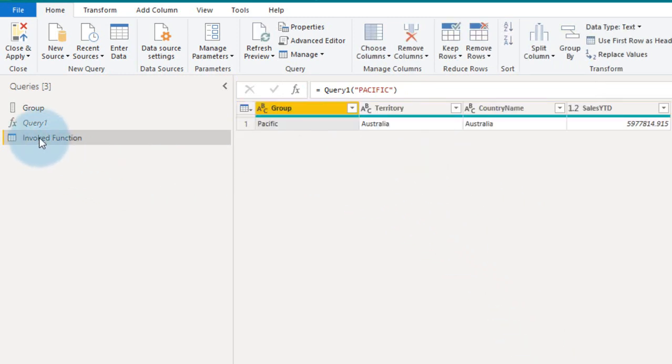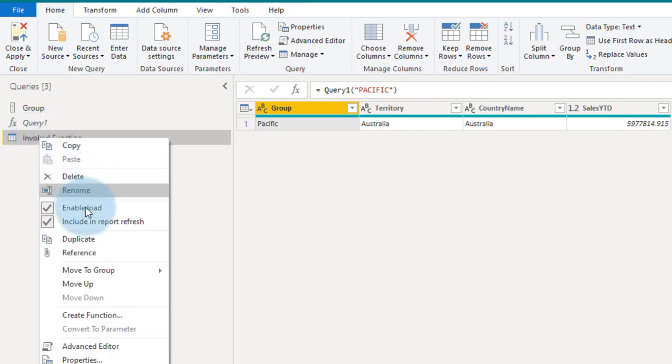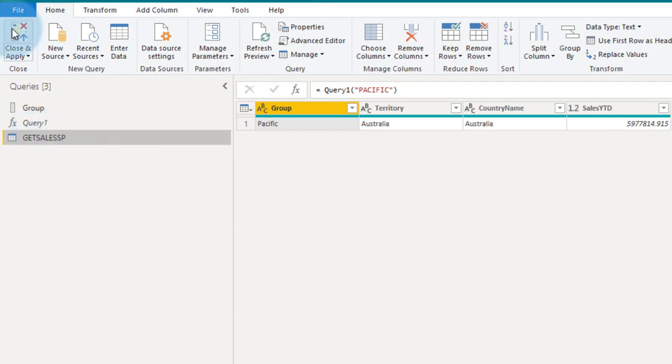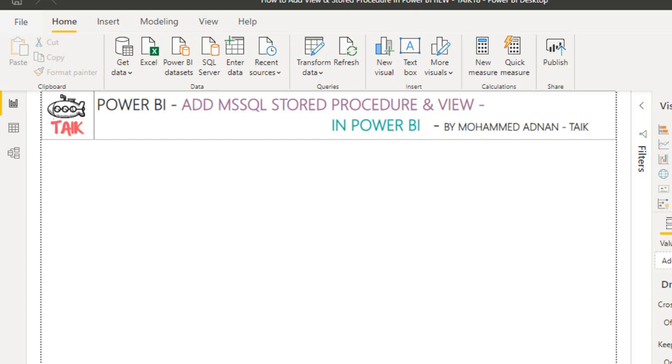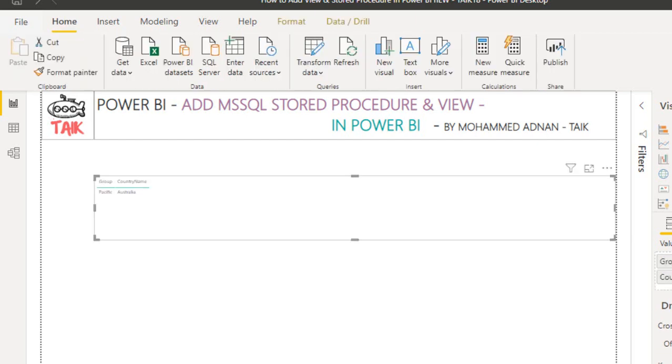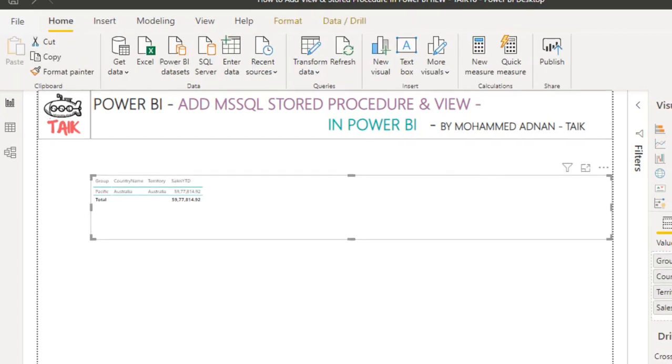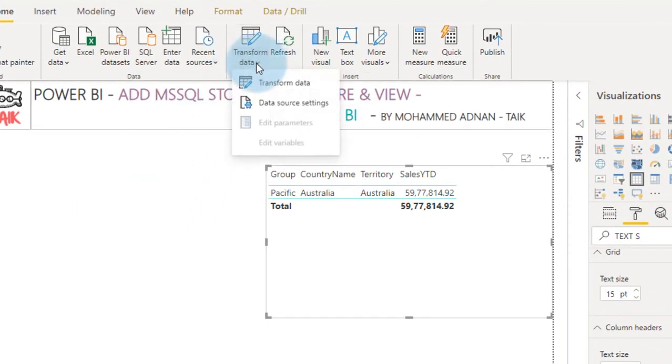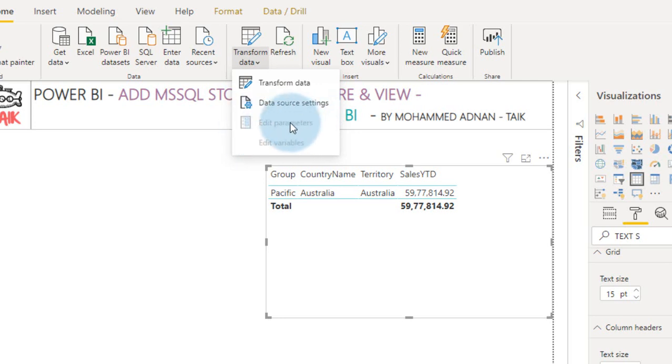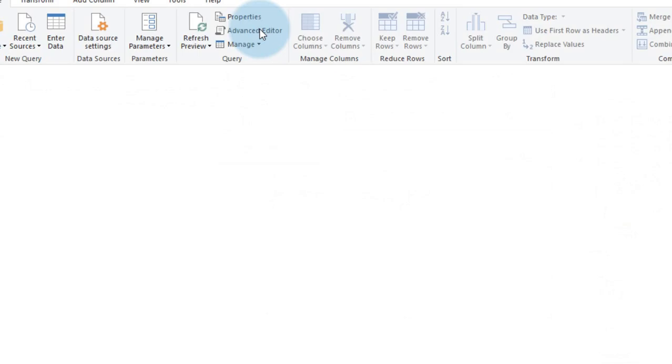So it loads the data here. Now, just rename this table, then click apply and close. So this is the outcome here, group, country name, territory, and then sales YTD. Now if you want to change the parameter, so click on transform data, and there is no option here like edit parameters. For that you need to go again, transform data that is power query editor.